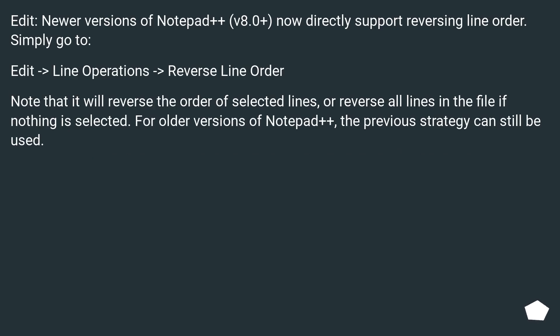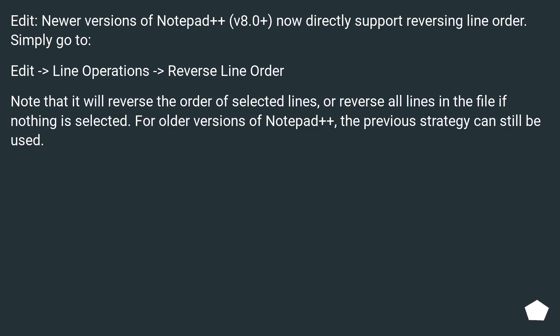Newer versions of Notepad++, v8.0 plus, now directly support reversing line order. Simply go to Edit > Line Operations > Reverse Line Order. Note that it will reverse the order of selected lines, or reverse all lines in the file if nothing is selected.